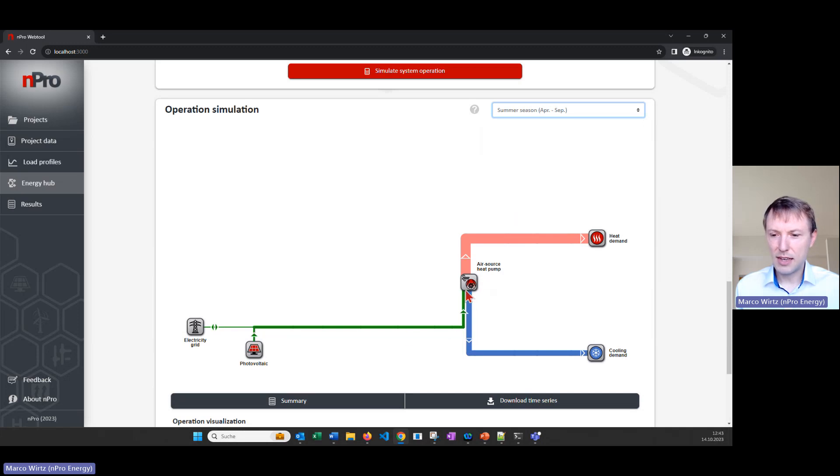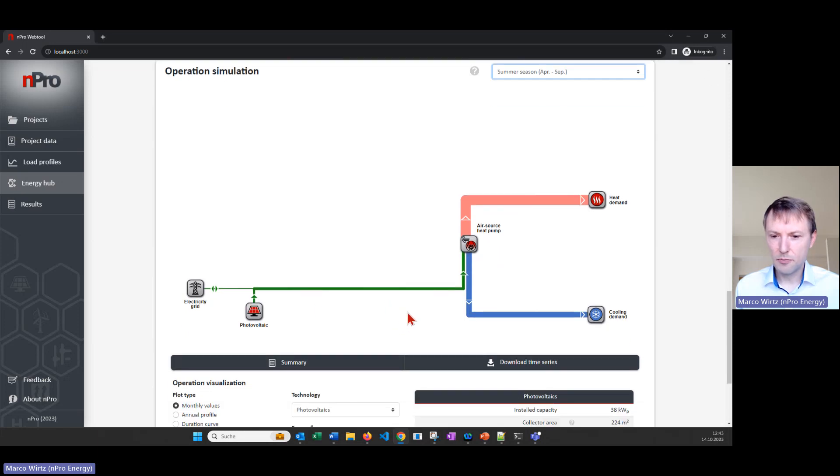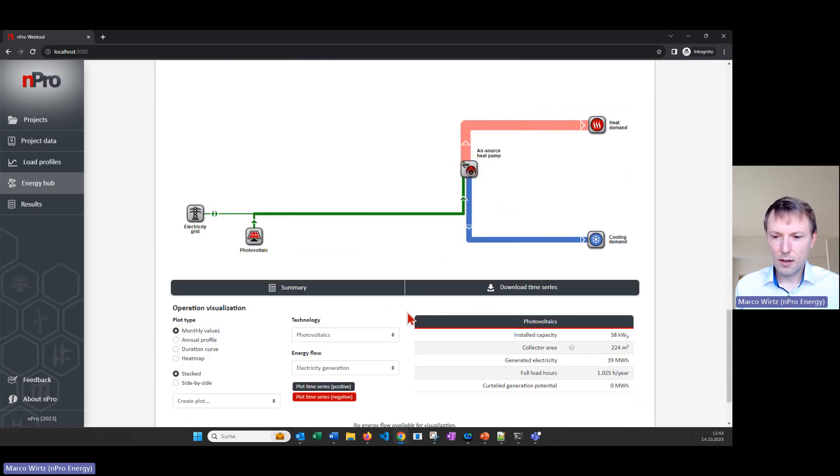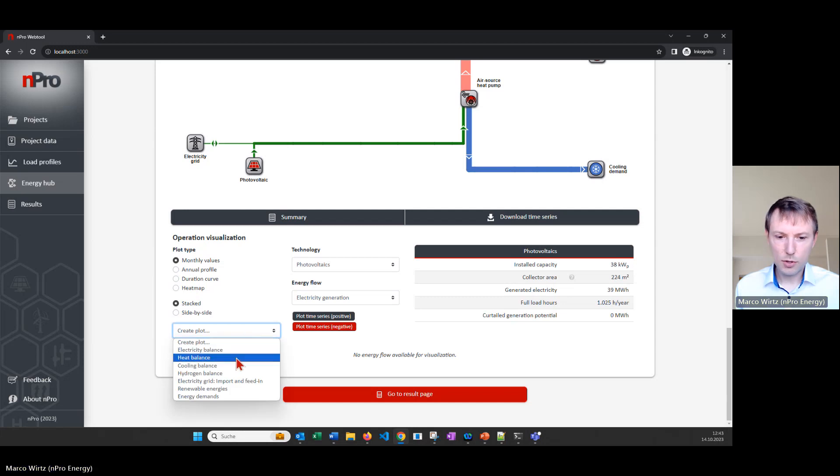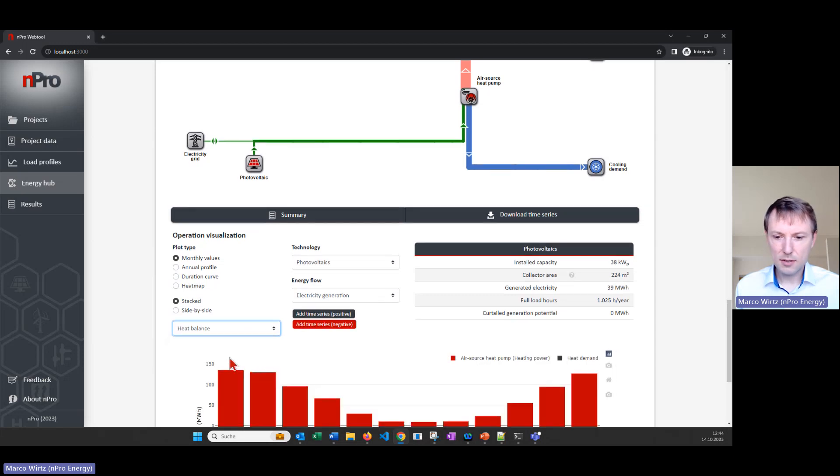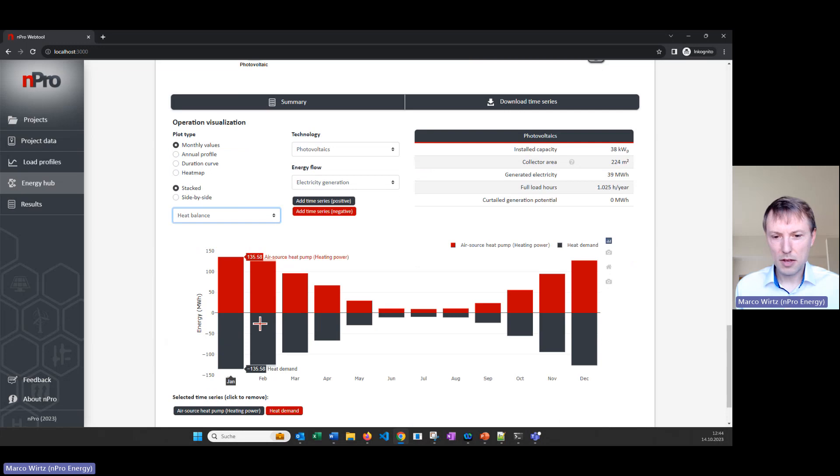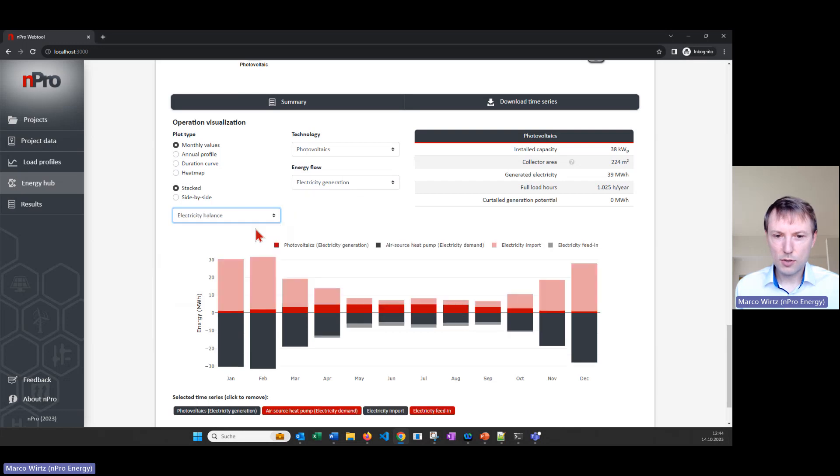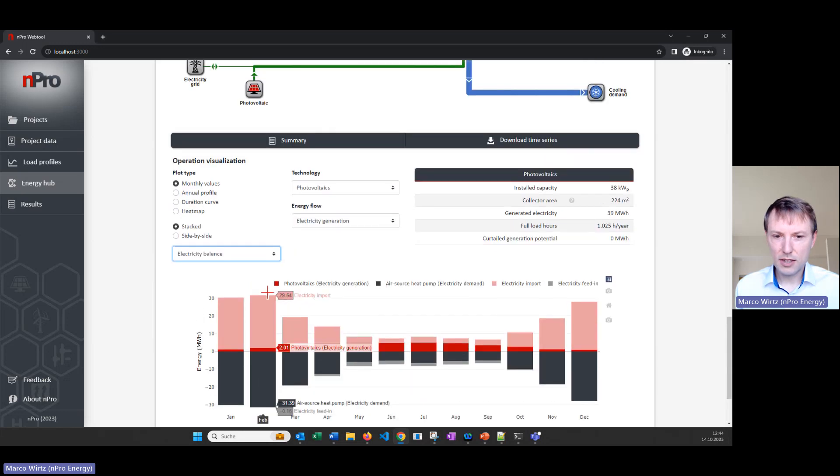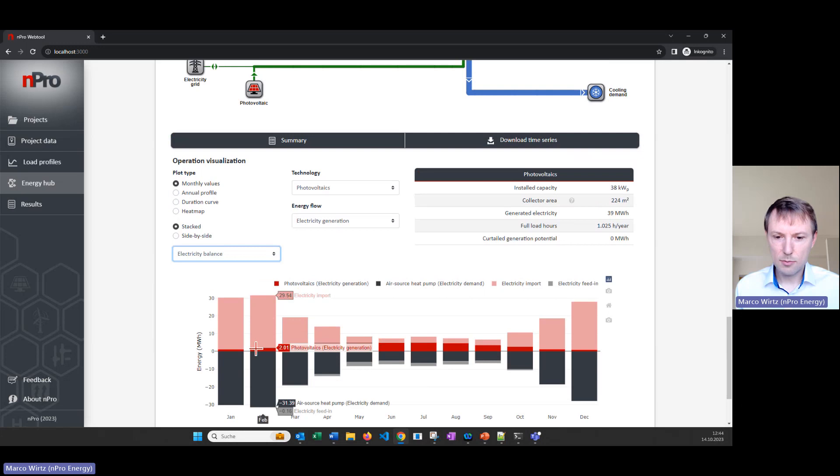On the bottom we can create plots like the heat balance, this is pretty straightforward, in this case all the heat load is covered by the air source heat pump. But we could also visualize electricity balance and then we see in the positive direction where the electricity is coming from, from the PV panel in red and from the grid in light red.